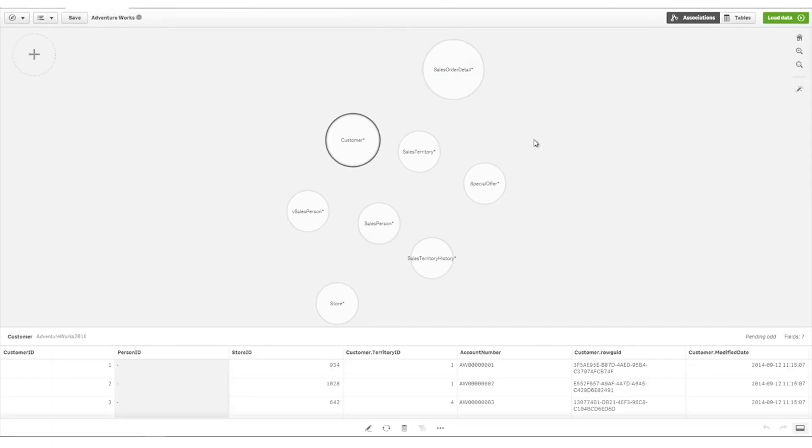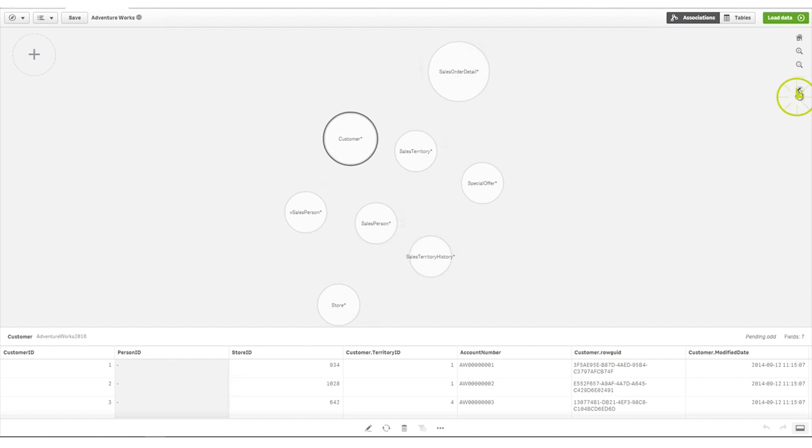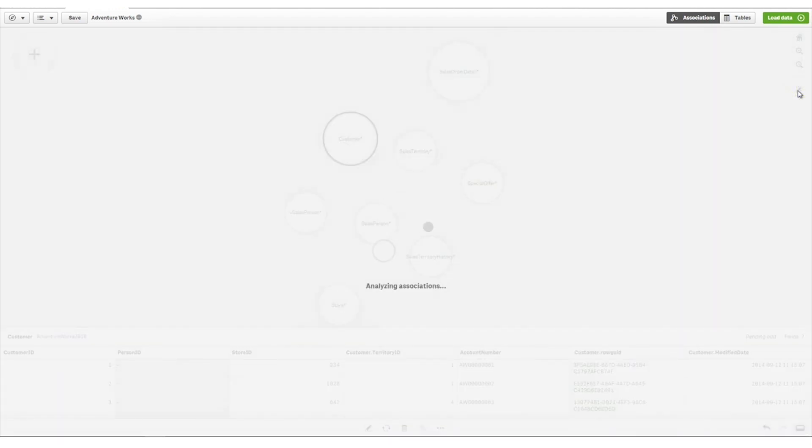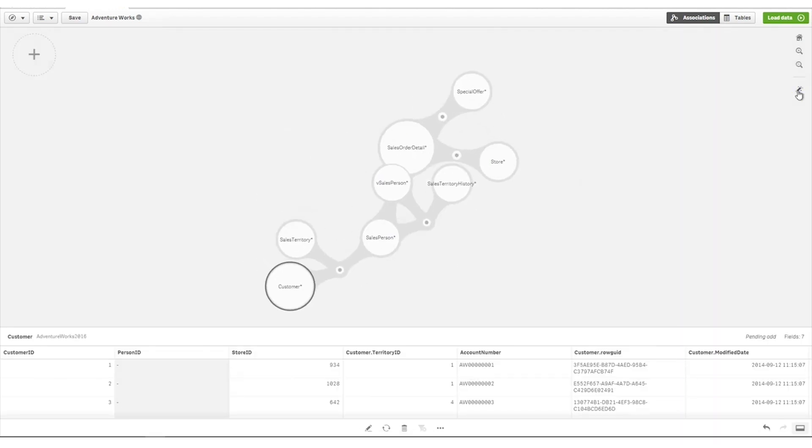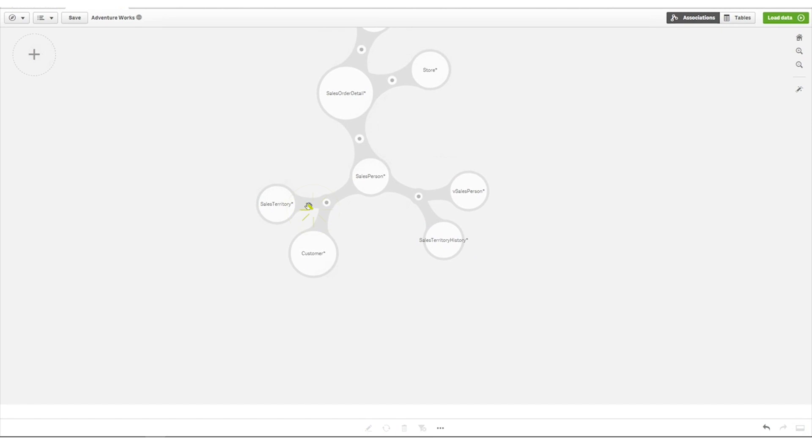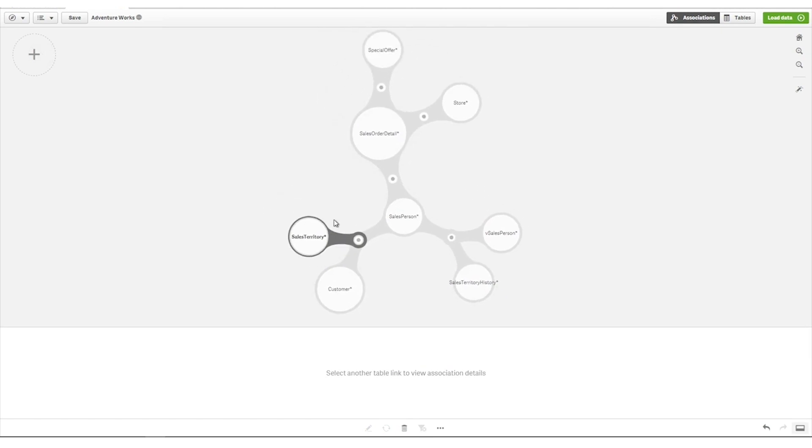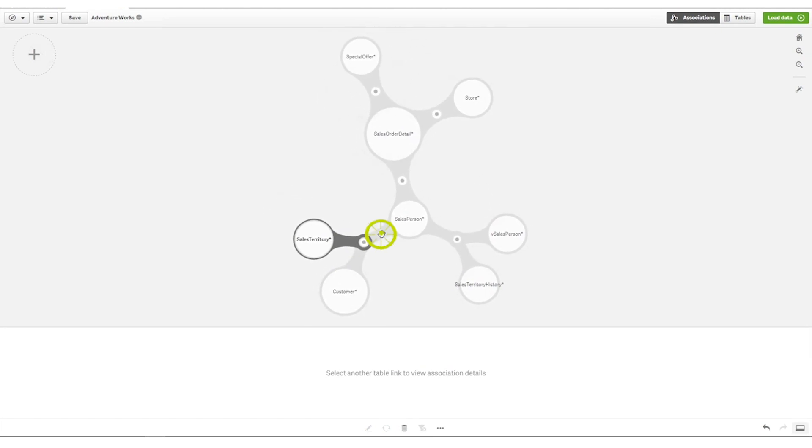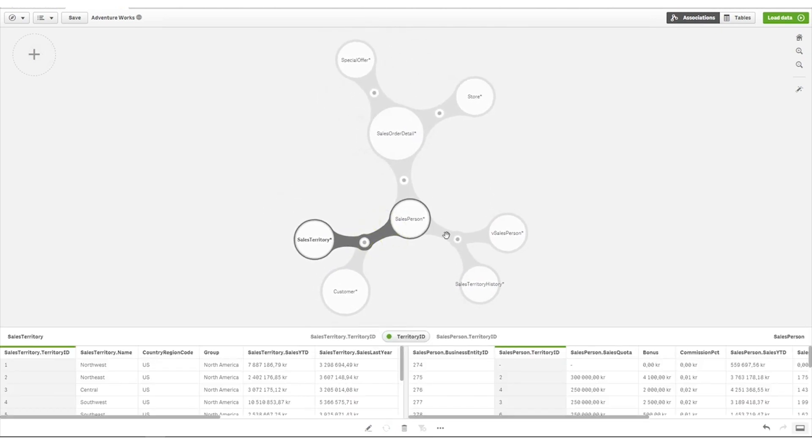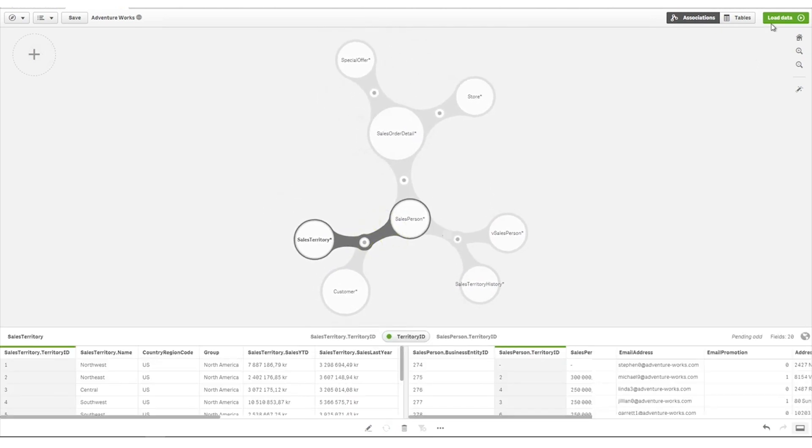As you can see, tables are not automatically associated when you use data profiling. You must apply the recommended associations and verify that all associations are correct.